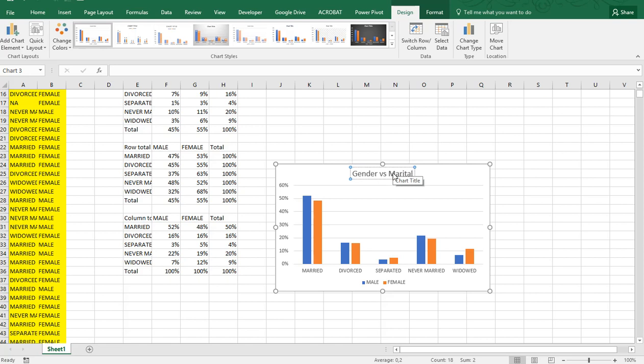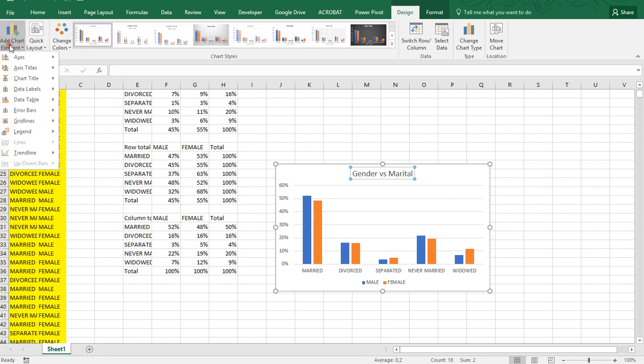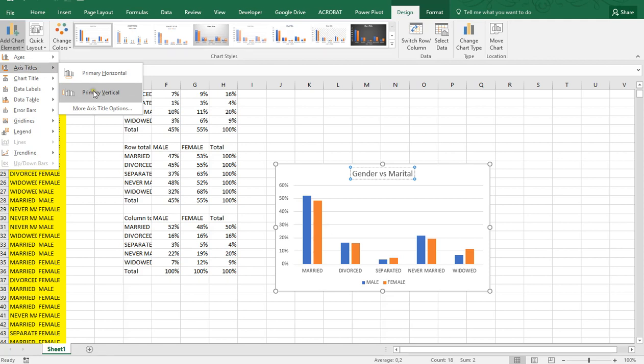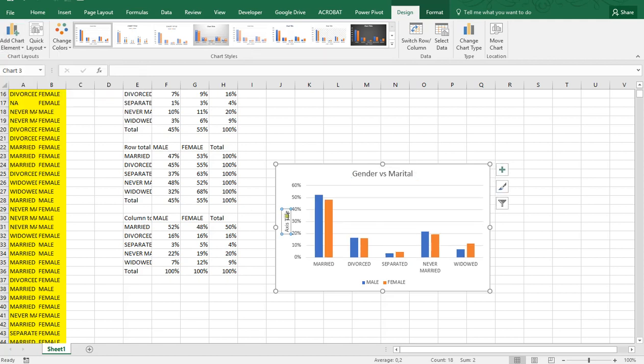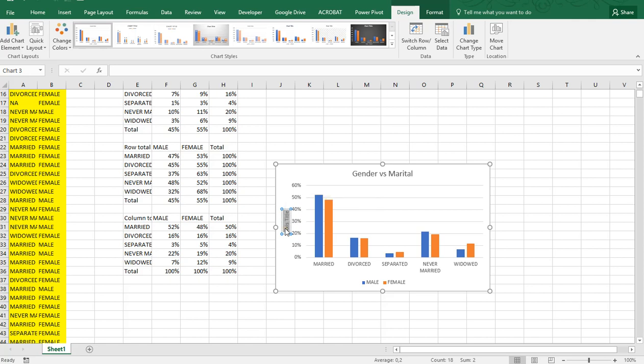It might be a good idea to also add a vertical label. So go to Add Chart Element, Axis Title, and Primary Vertical. You can change the direction of this but it's fine for now.